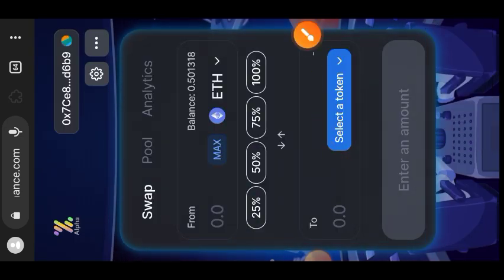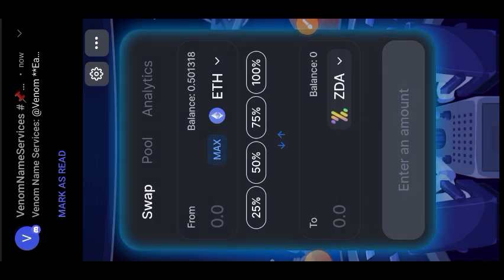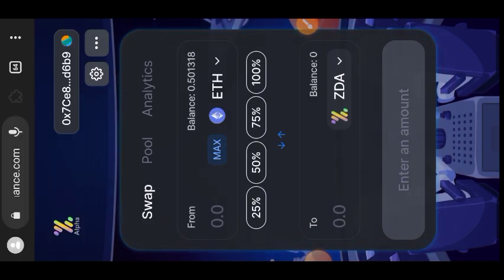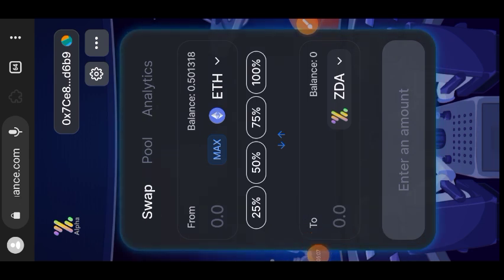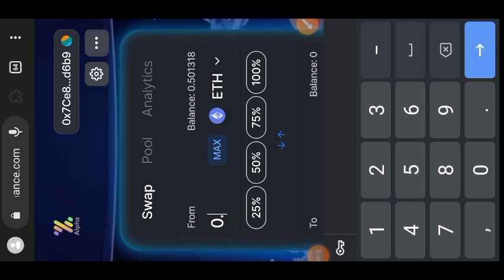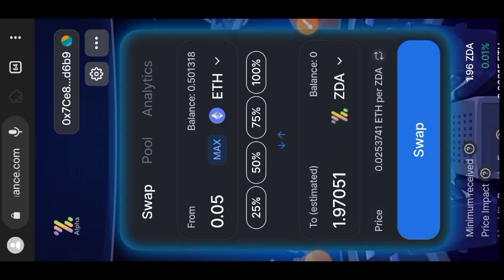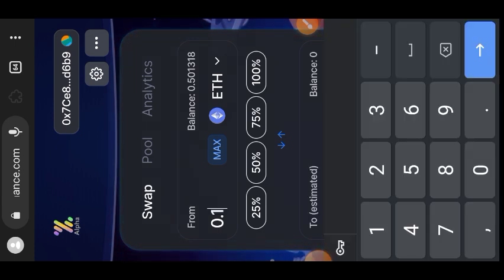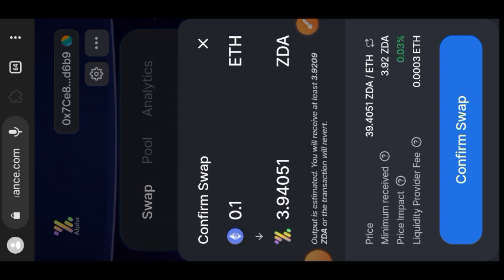What happened is that I didn't get the ZDA token even after posting my link in the Discord server, so what I did was swap some Scroll Cipolia into ZDA. Make sure your wallet is on the Scroll Cipolia network before swapping, then enter the amount of Scroll Cipolia you want to swap into ZDA and tap on Swap, then confirm the swap.